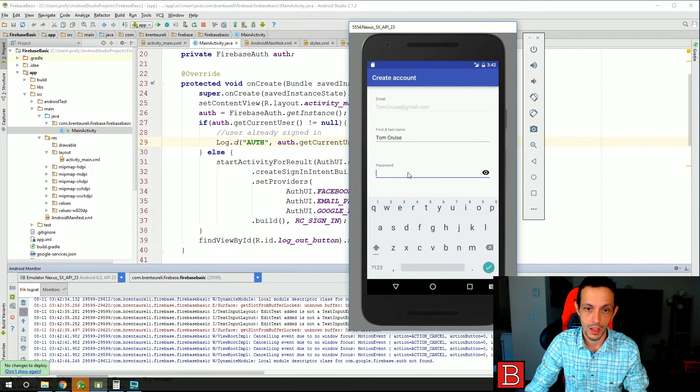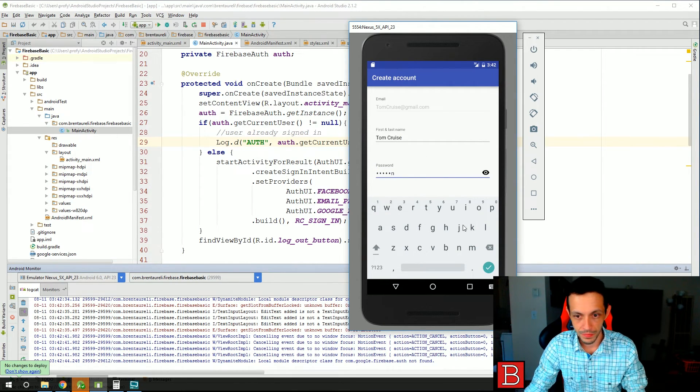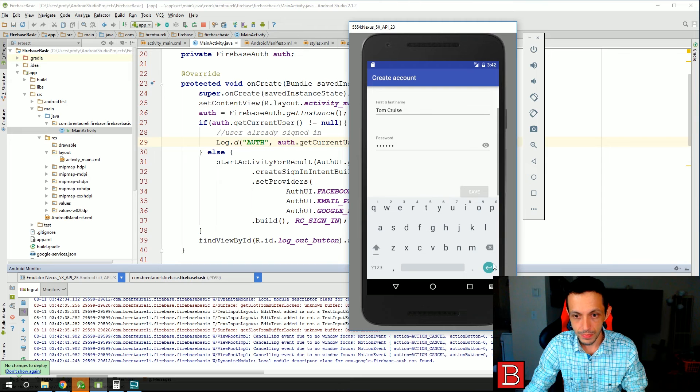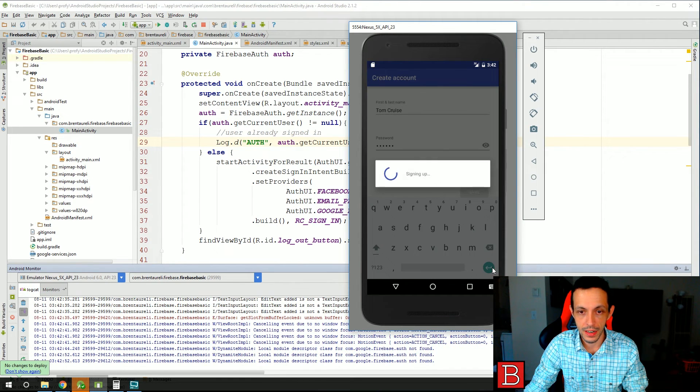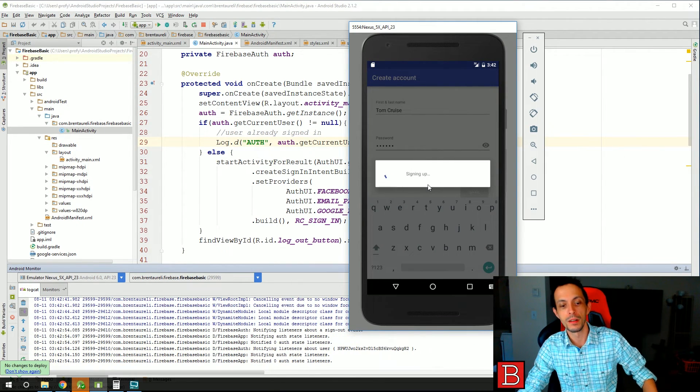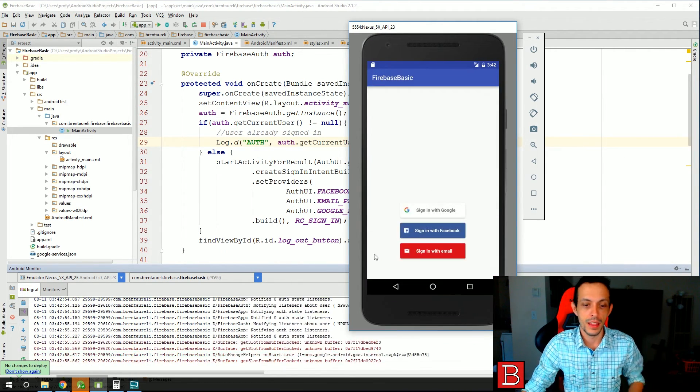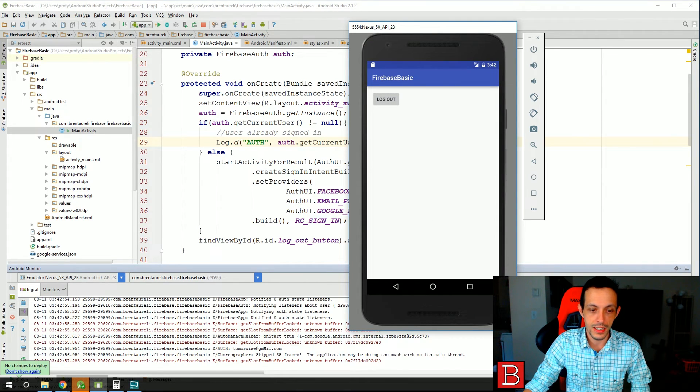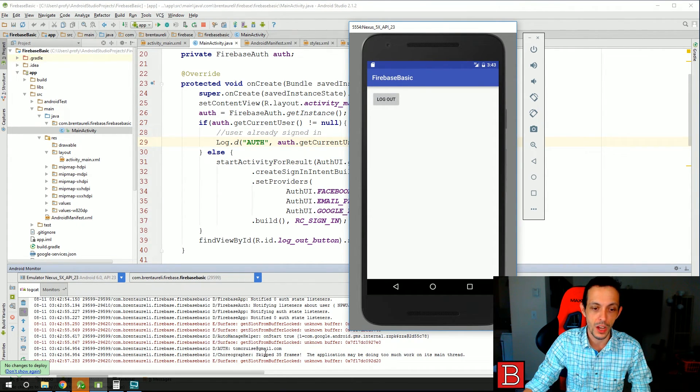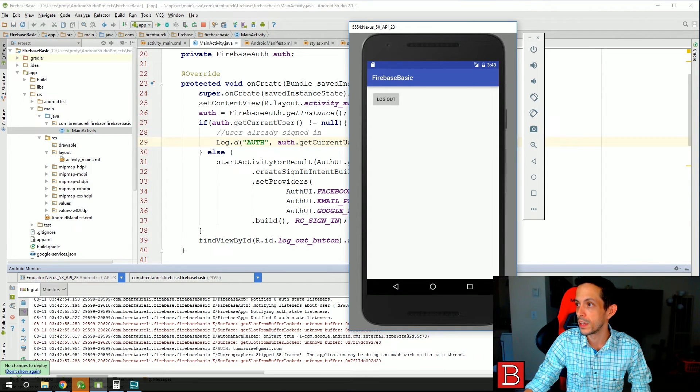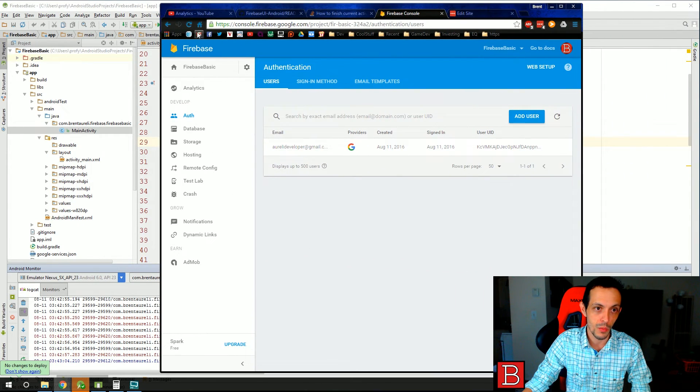So Tom Cruz and then the password top gun. Go ahead and it'll sign you up here. And then we should see down here the authentication says auth Tom Cruz at gmail.com.